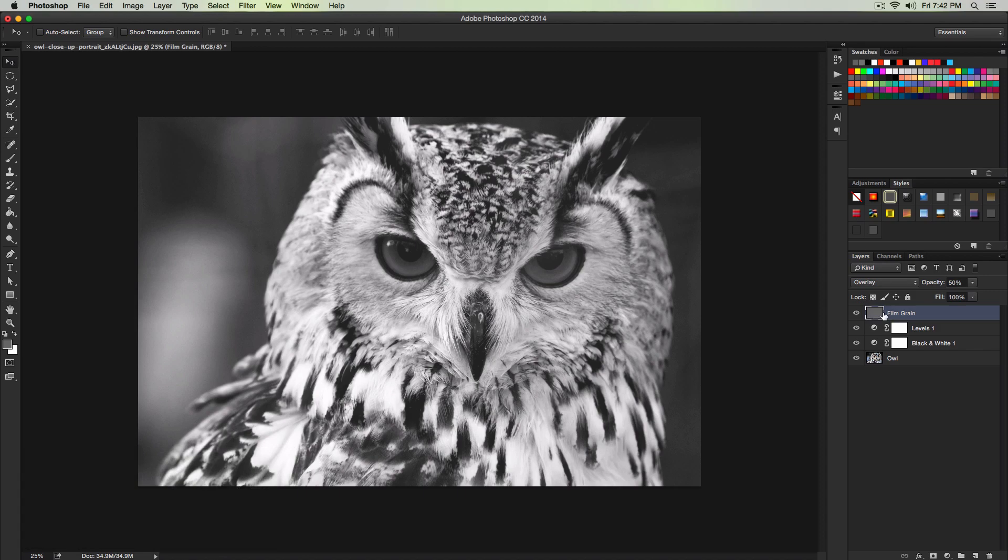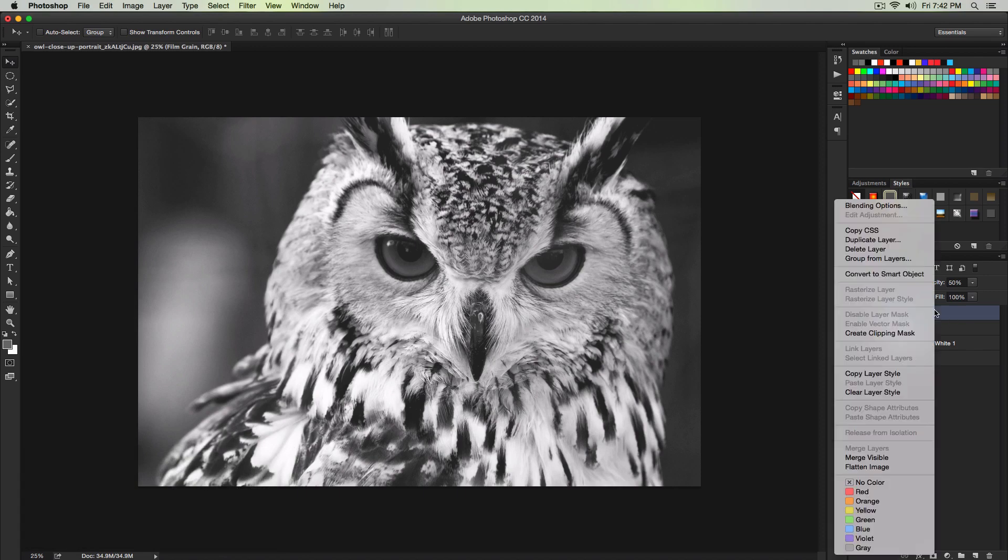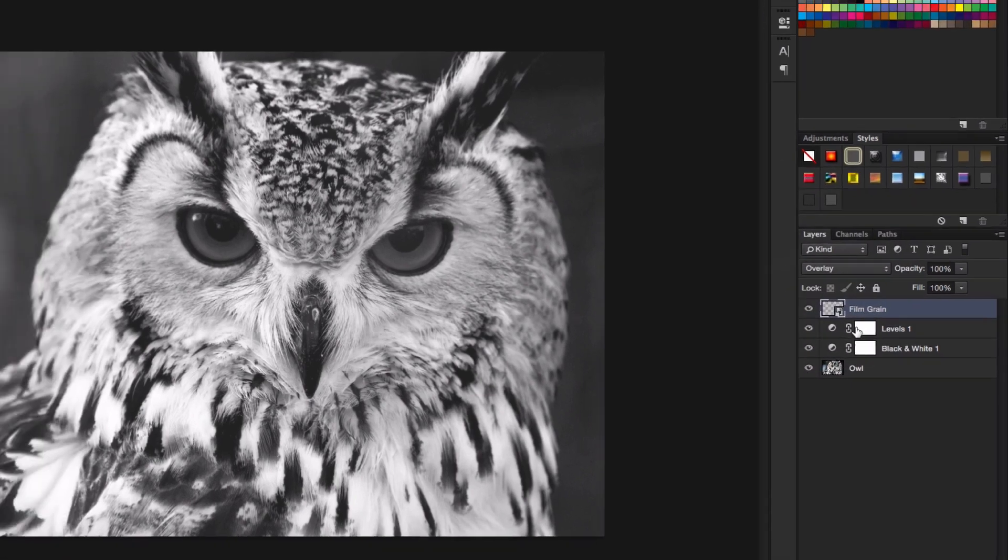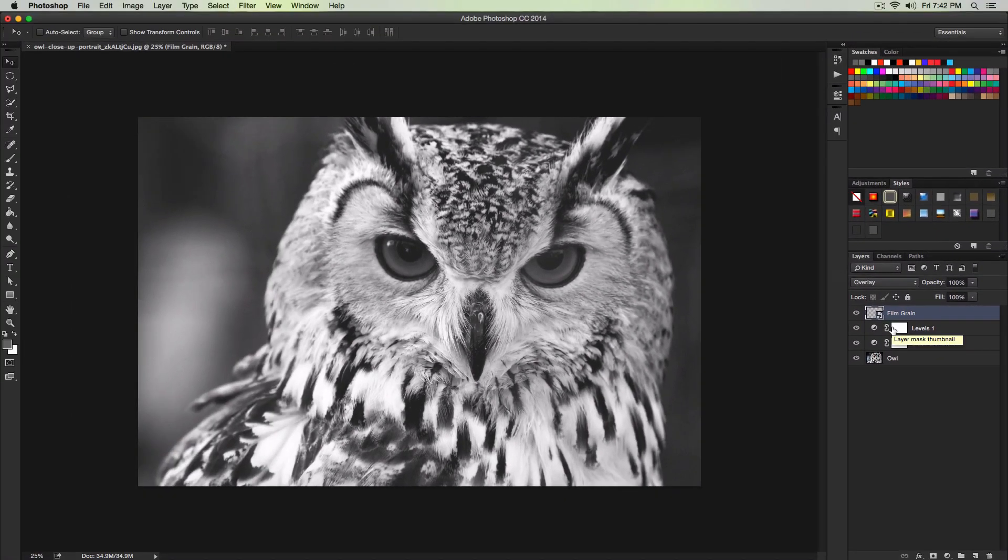Once we've done that we're going to convert it to a smart object. So right click and go over to convert to smart object.